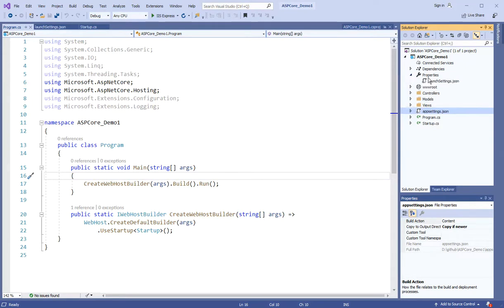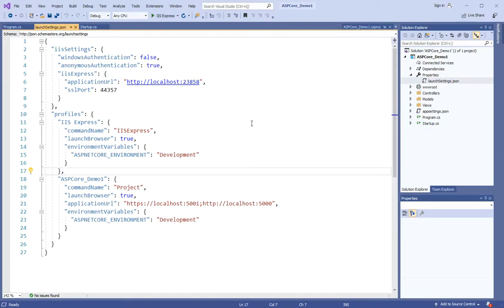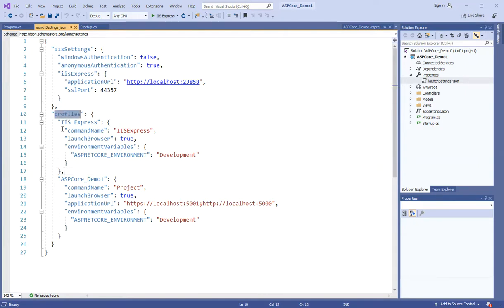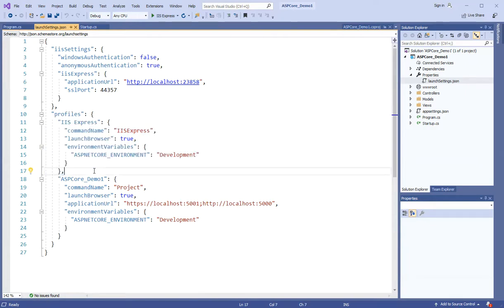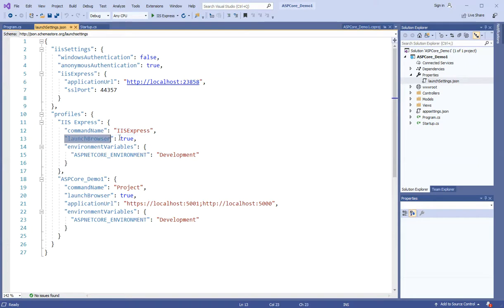You have a file available in the properties of launch settings. This file is basically configuration files. And when your application is running, there are some settings. For example, your profiles exist - it is a profile, it is a command, it is a browser launch.